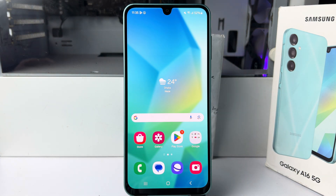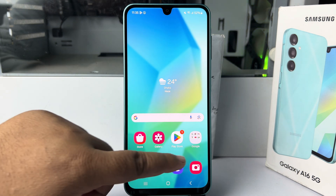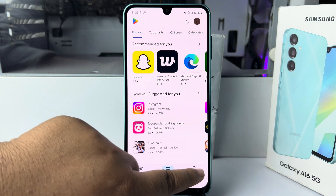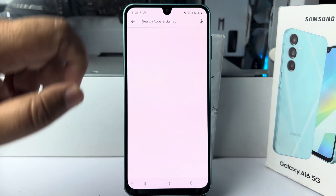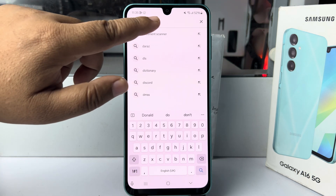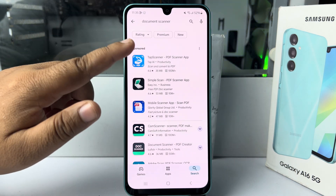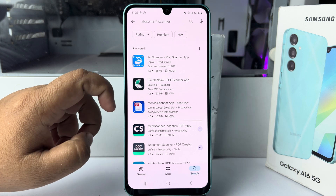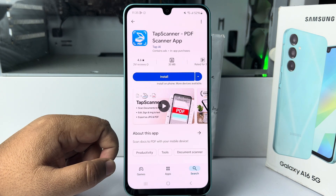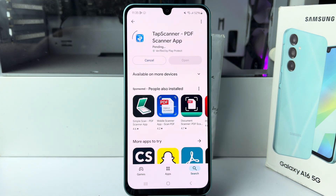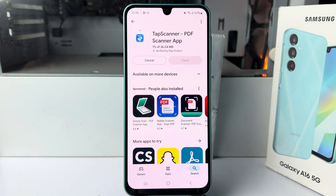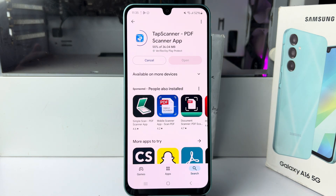So we have to install a third-party scanner app. Go to your Play Store and search for 'document scanner'. You have to use this app called TapScanner — go ahead and install it. This is a trusted app you can easily use on your phone to scan your documents.